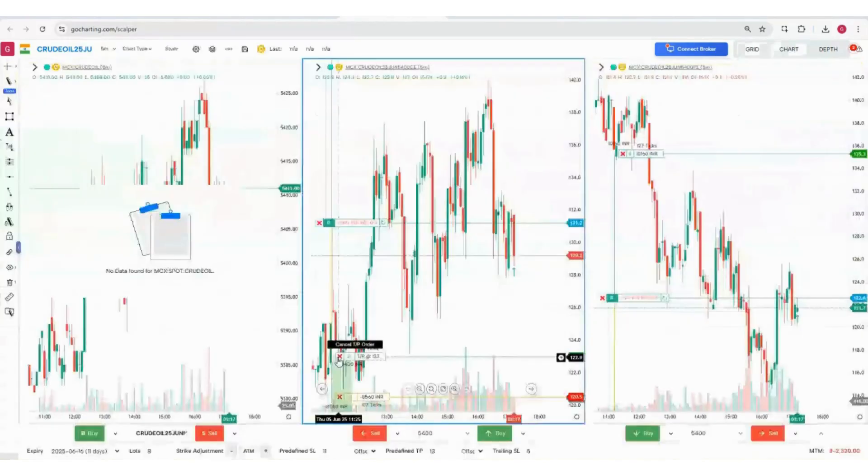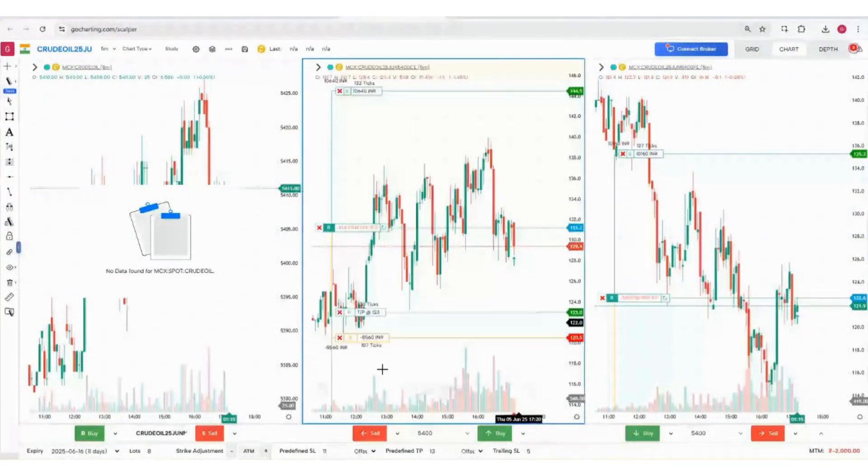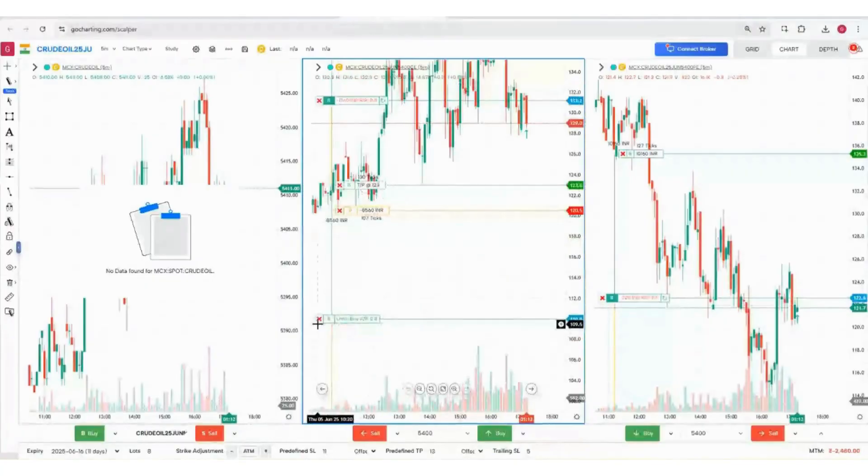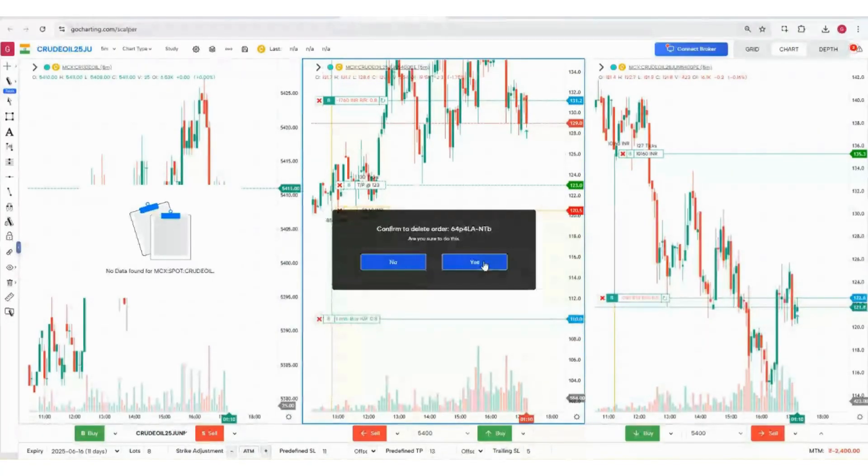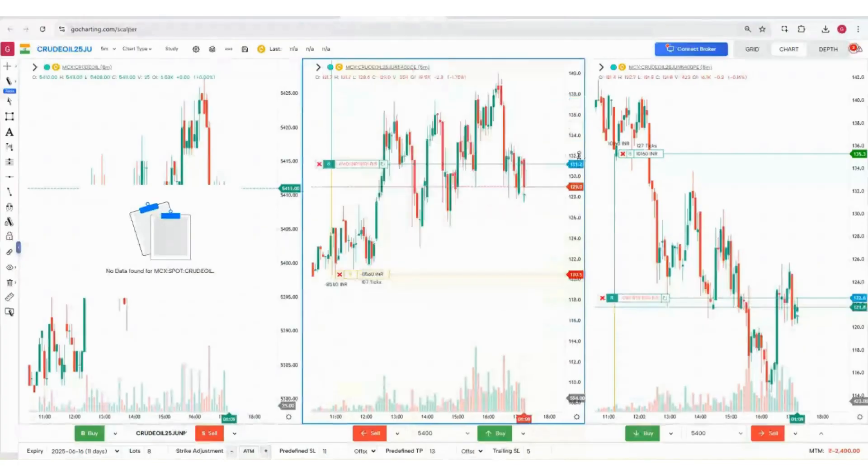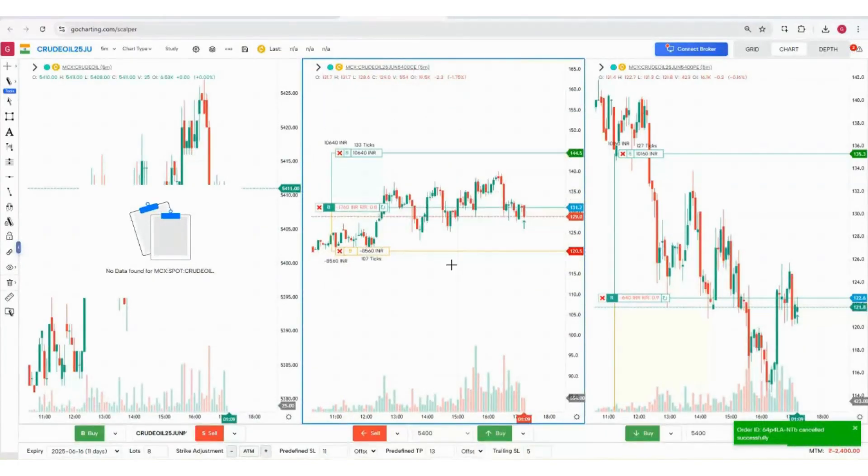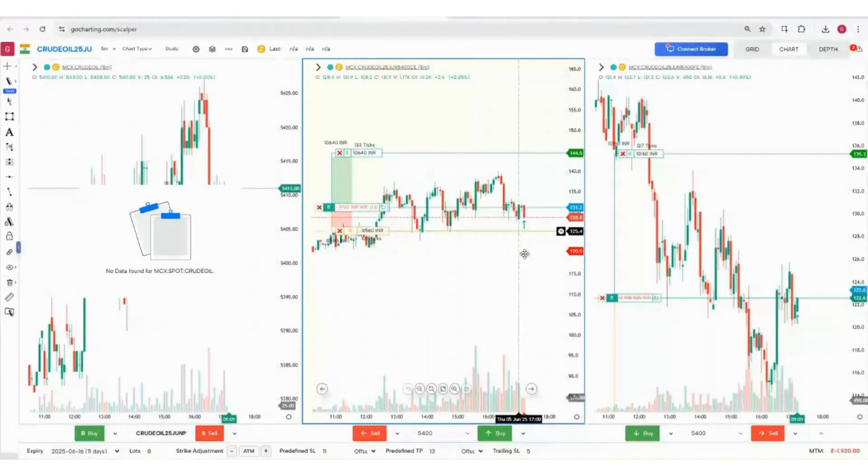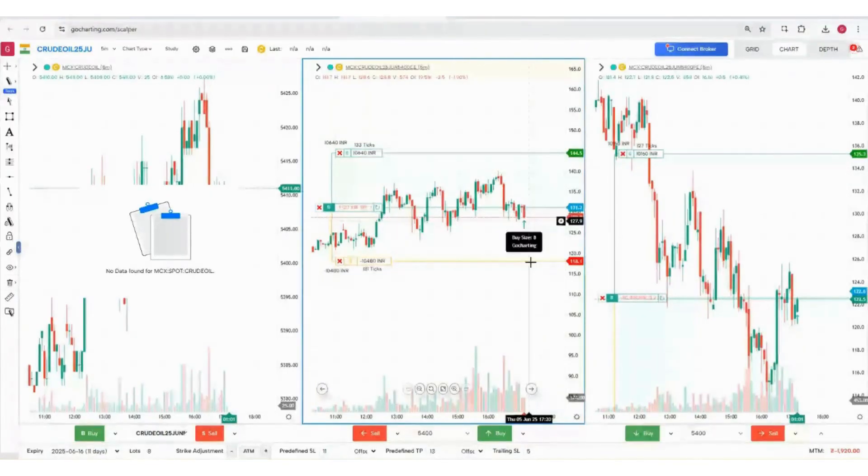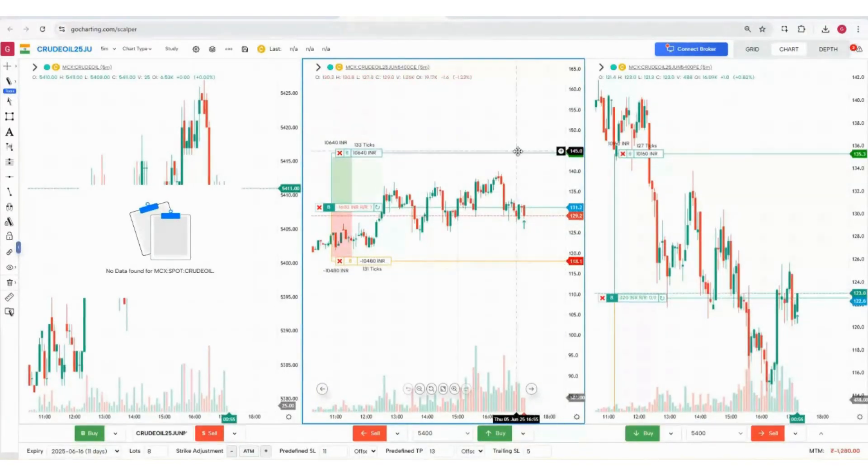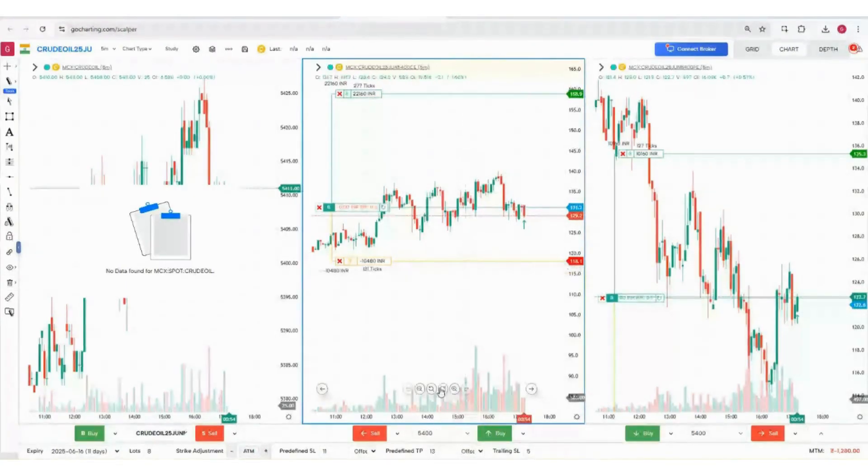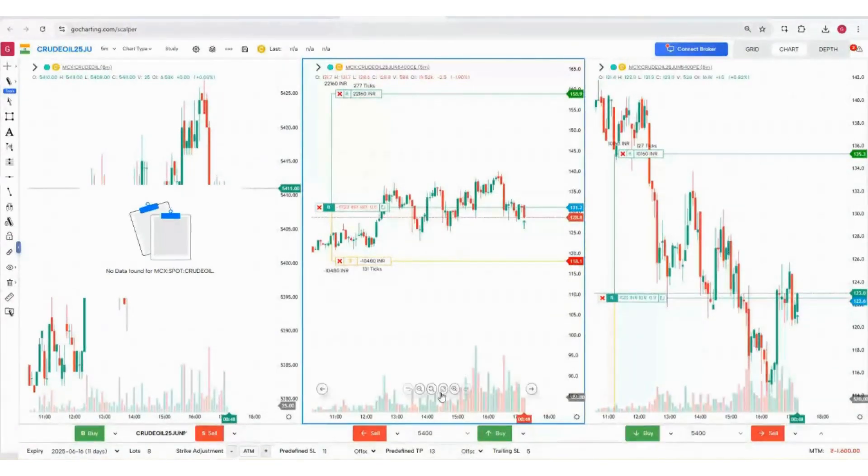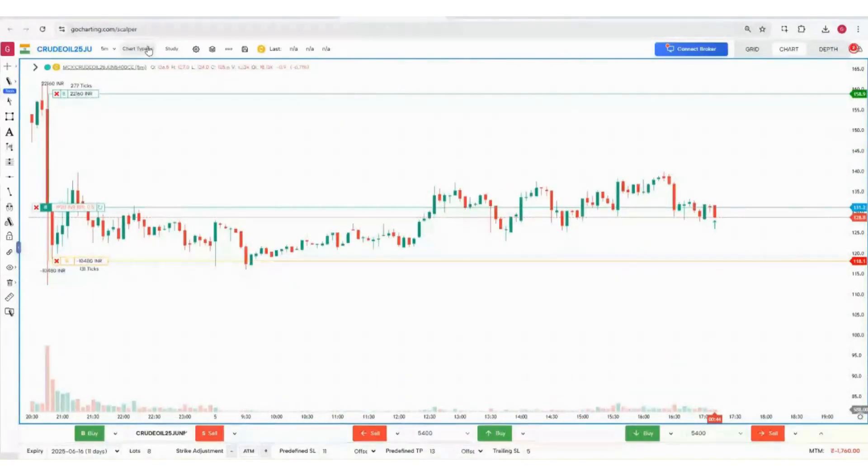Let me close this limit order first. Now we have this order which is running. You can actually manage this order simply by sliding it. If it goes up in your direction, you can keep on sliding, and you can do that for the target price as well. If you're not trading in put but in call, you can toggle it, make it a bigger version, and go to chart types.